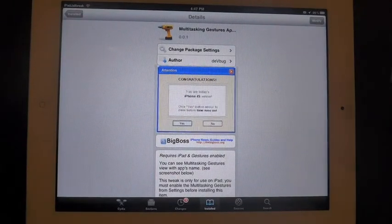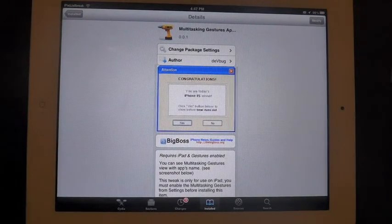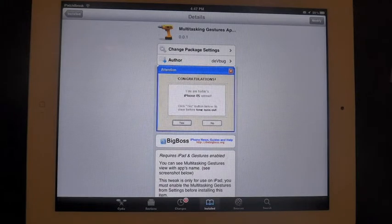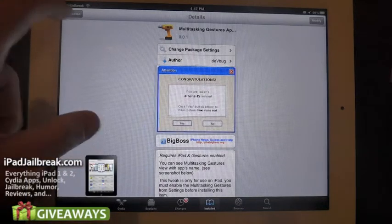Hey guys, this is Dan from ipadjailbreak.com. There's a new tweak called multitasking gestures.